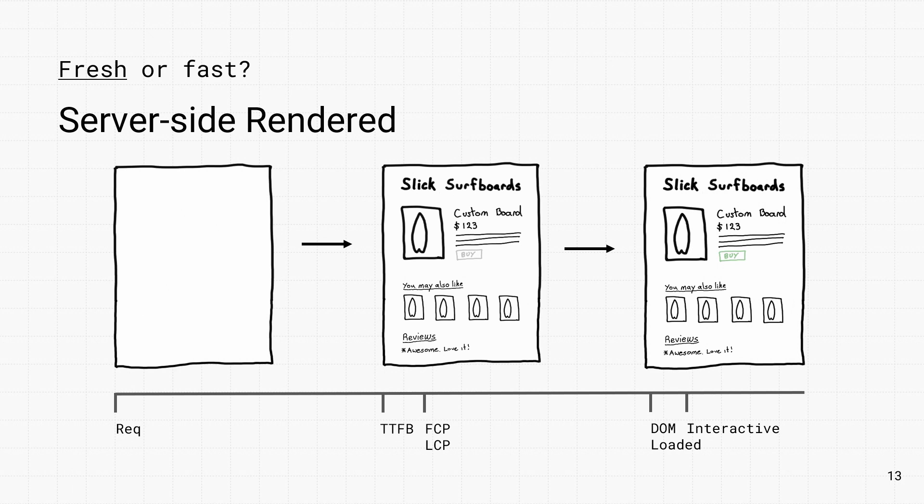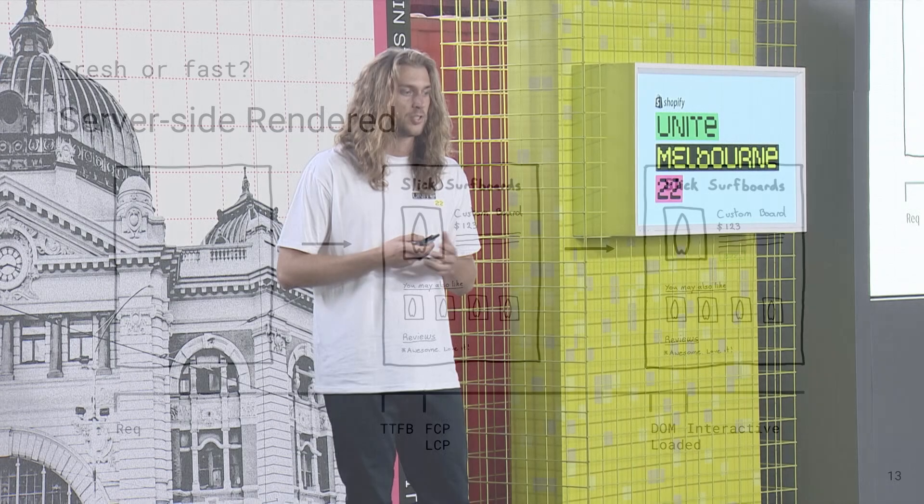This can take a while if the data isn't cached, and if it is cached, it's probably stale. Then the HTML is rendered once the data comes through and it's shown on screen. But note that the page isn't interactive yet. That buy button is still grayed out because we still need to download the JavaScript bundle and hydrate the page.